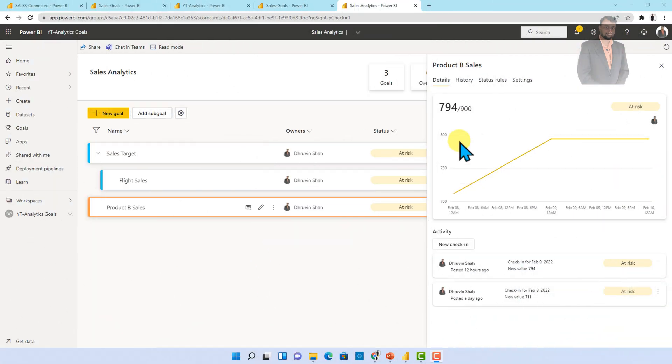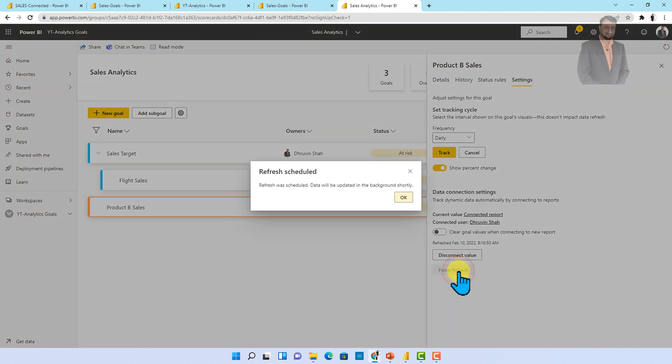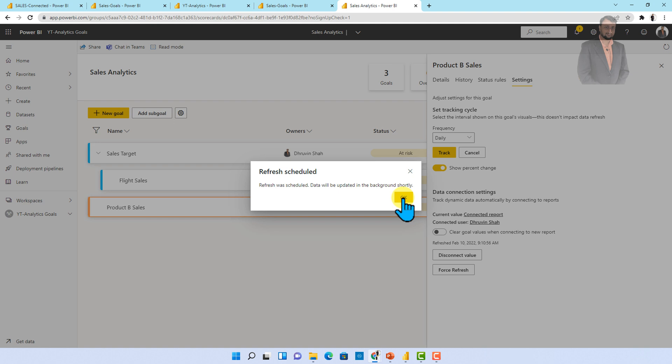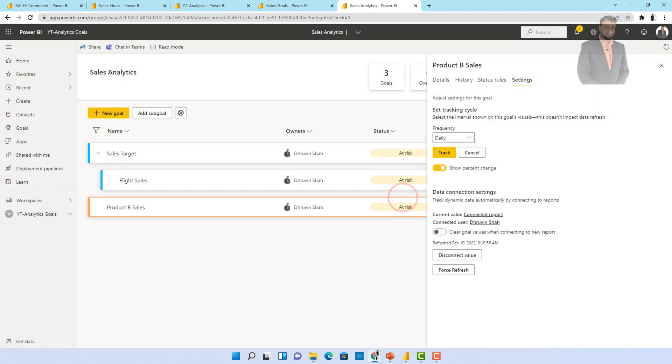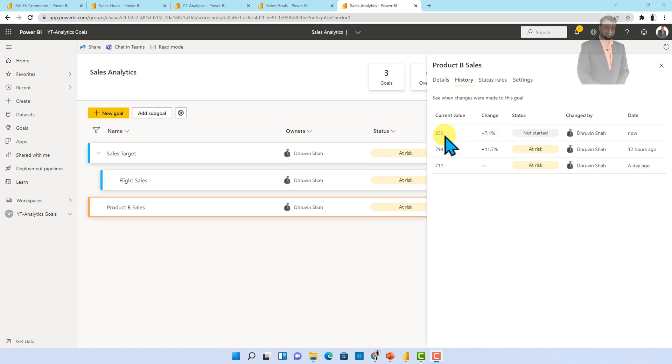So over here what happened here is our tracking cycle is daily. So daily it will track that value. Now I just wanted to use force refresh over here. So let me just click on force refresh and let's see what will happen. So over here you can see that my new value 850 is updated. Earlier it was zero.